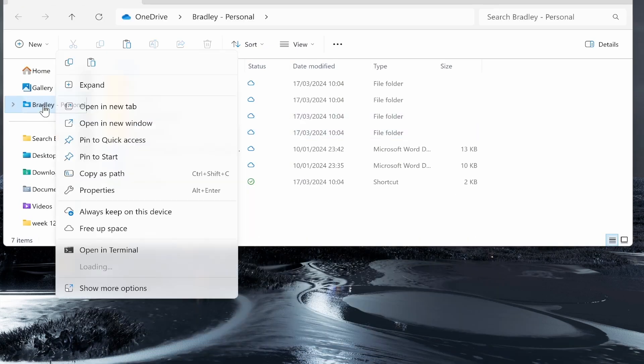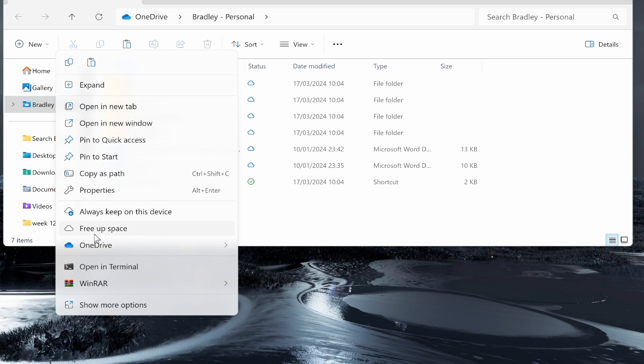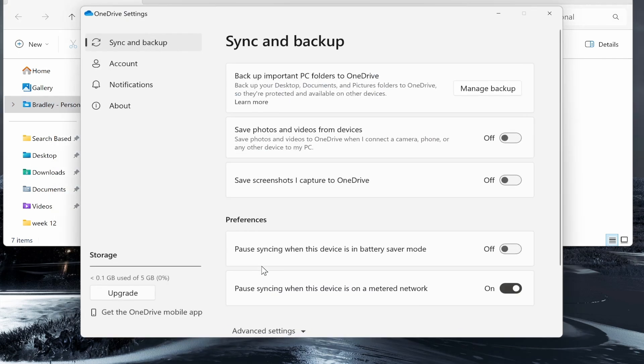Now you want to right-click on the OneDrive folder and you should then see OneDrive. Hover over it then go to settings.